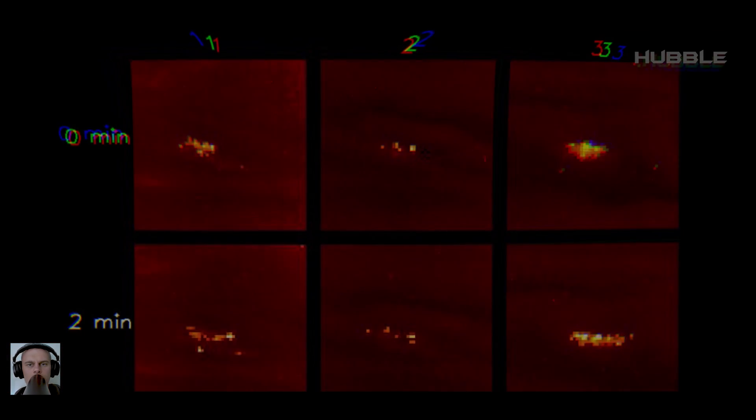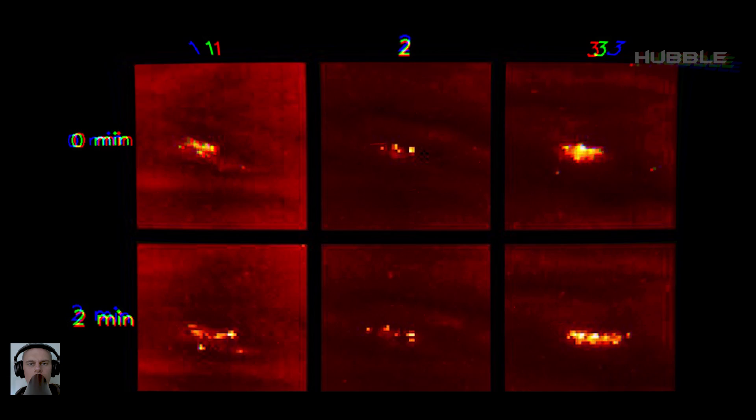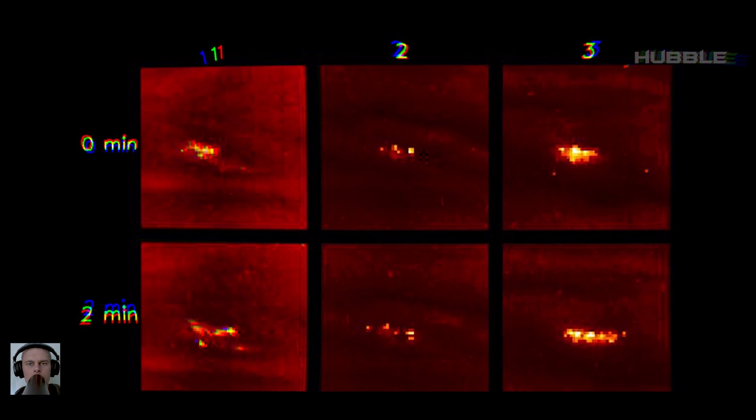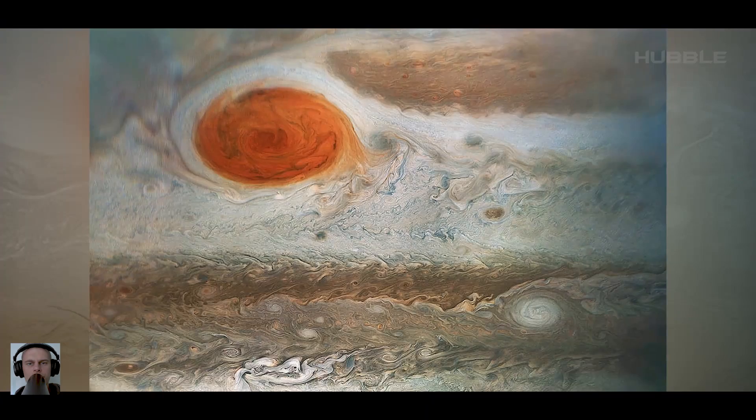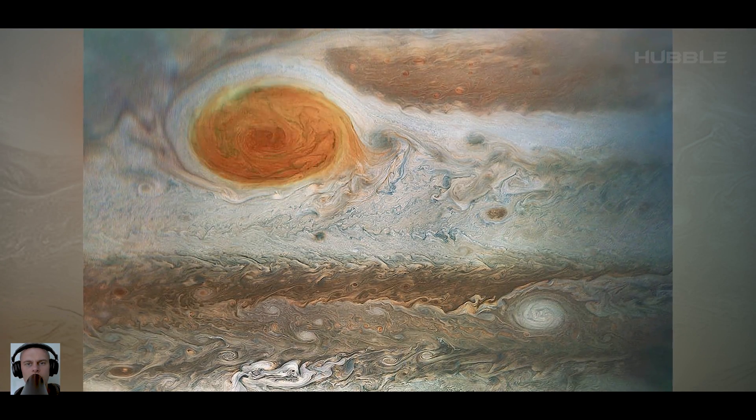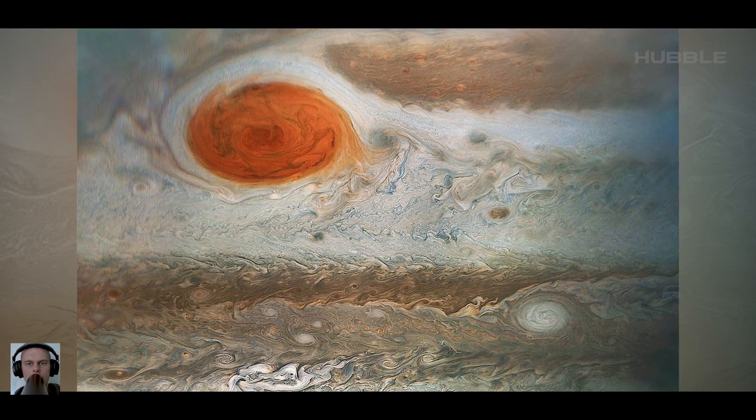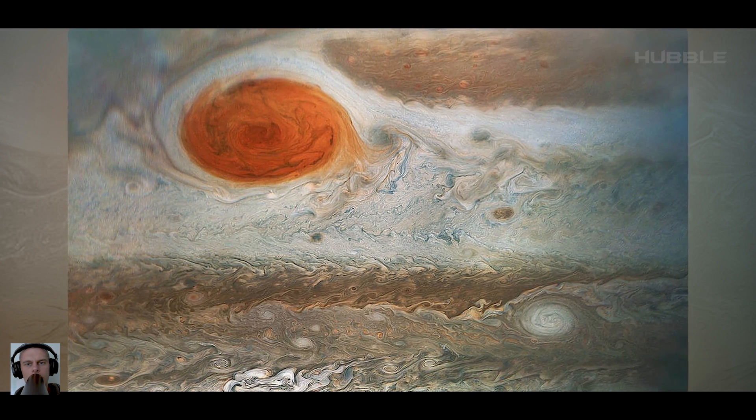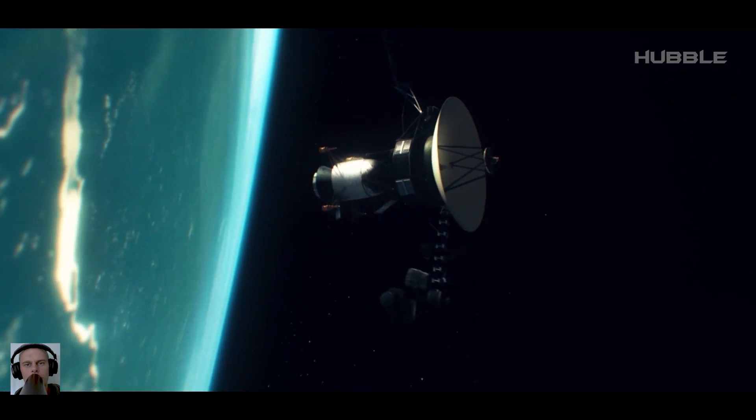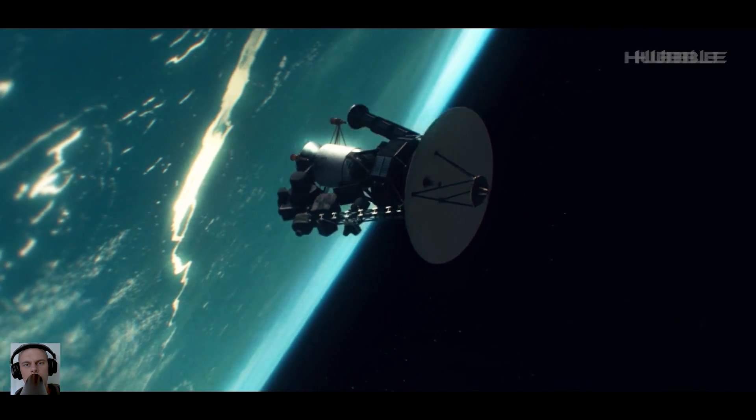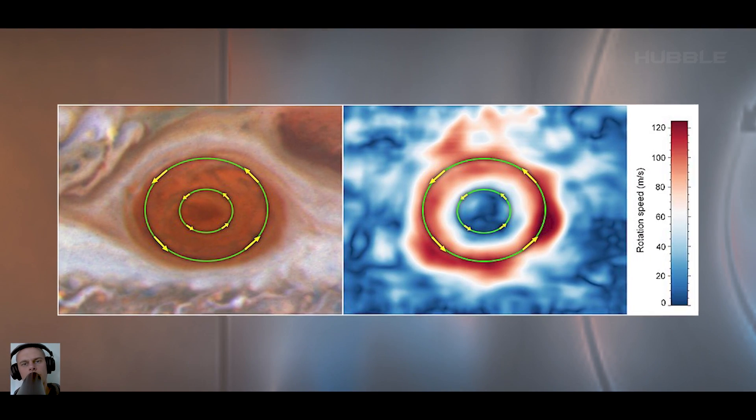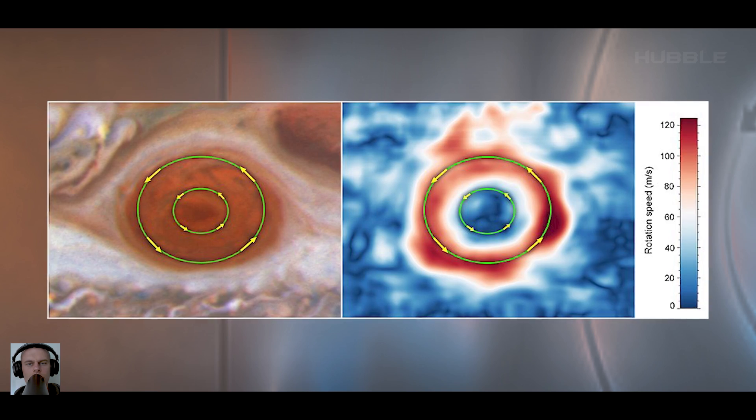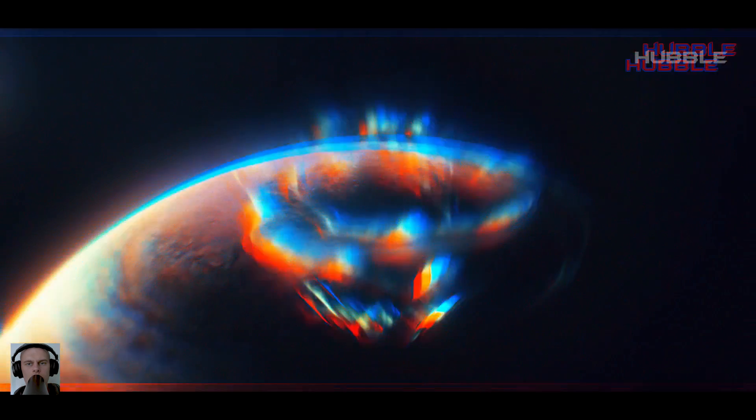The Galileo probe also recorded the Great Red Spot, a global hurricane observed only through telescopes three centuries before, although the Voyagers clarified the picture a little. After all, it was previously believed that this was not a storm, but a solid structure.